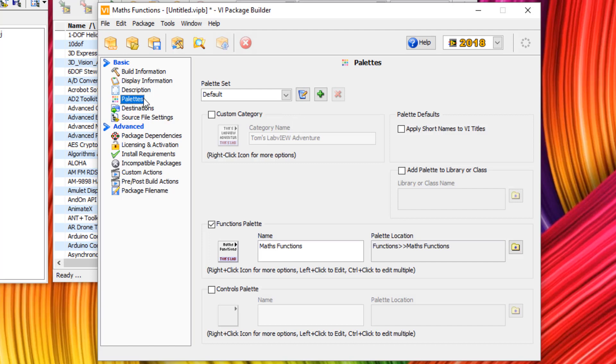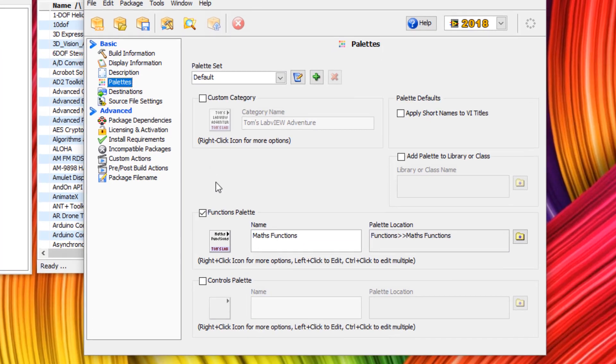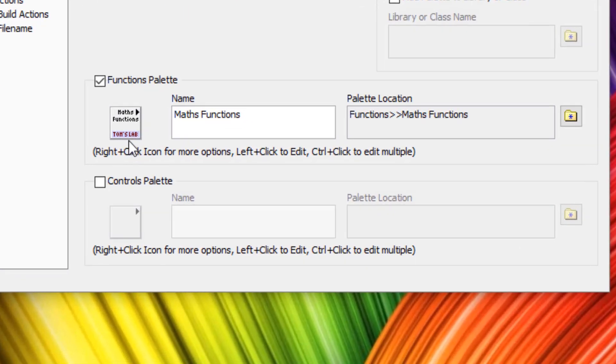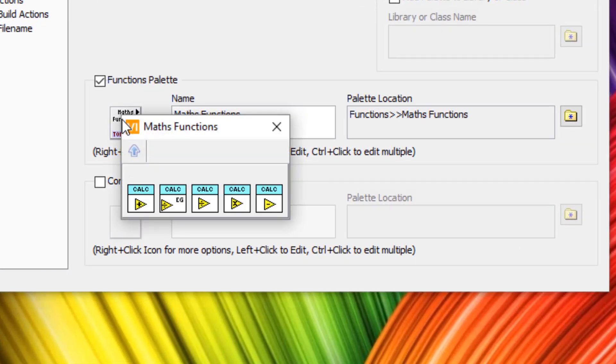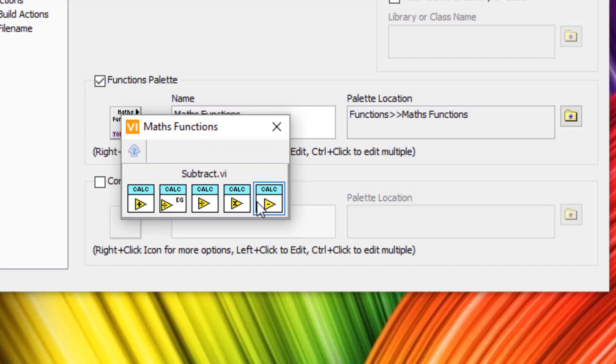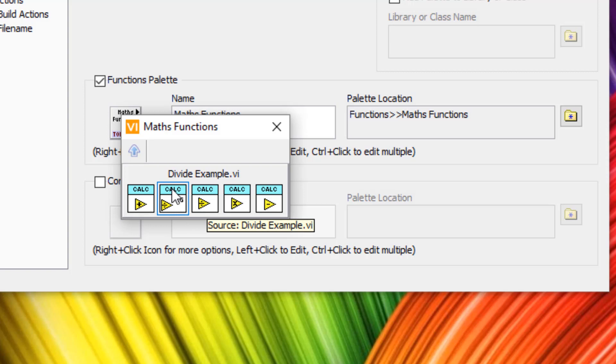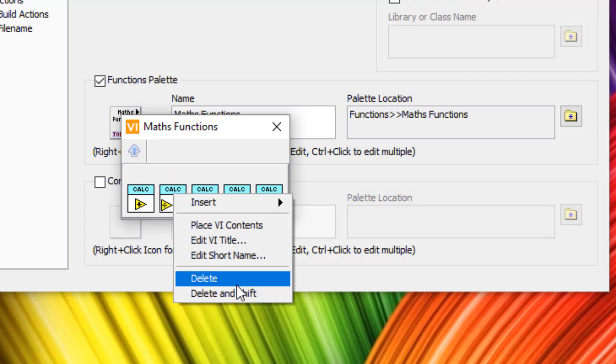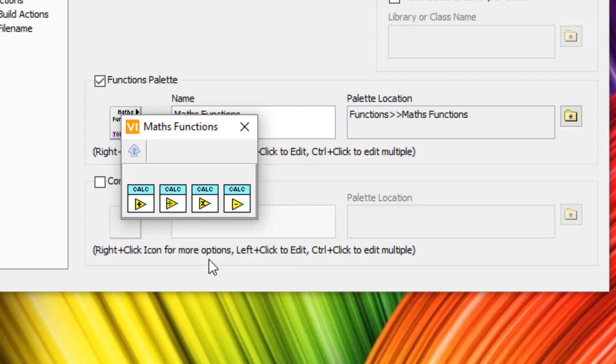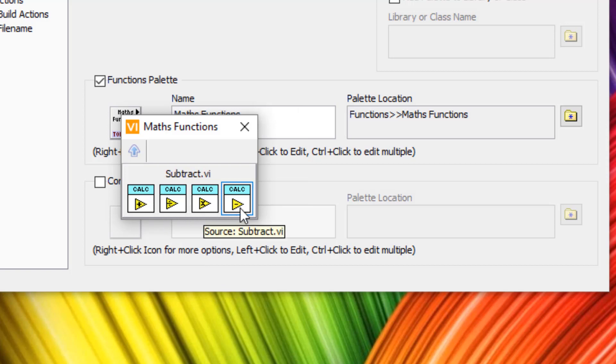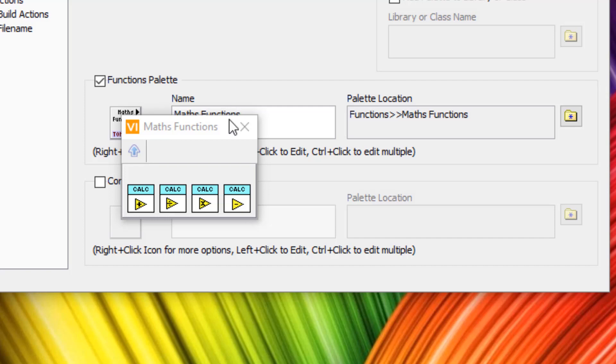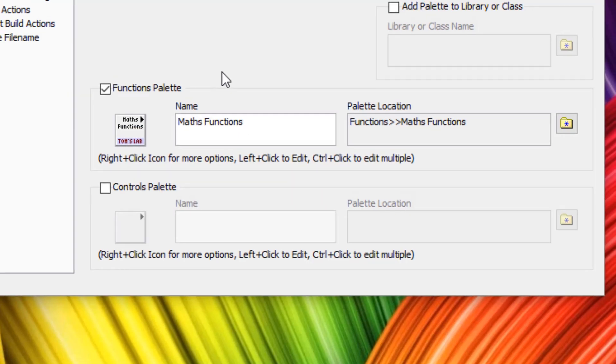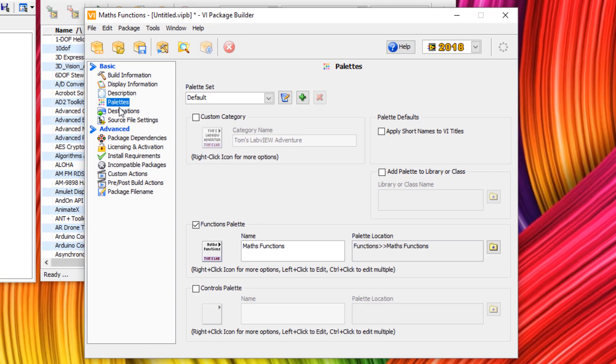But let's head over to palettes. Now palettes is where you can actually choose how your functions are going to appear in the functions palette. Let's head over to functions palette at the bottom. If we click down, you can see all of our functions in that source folder have appeared. However, I don't want the example VI to appear there. So I'm going to right-click, delete and shift. So now we have add, divide, multiply and subtract.